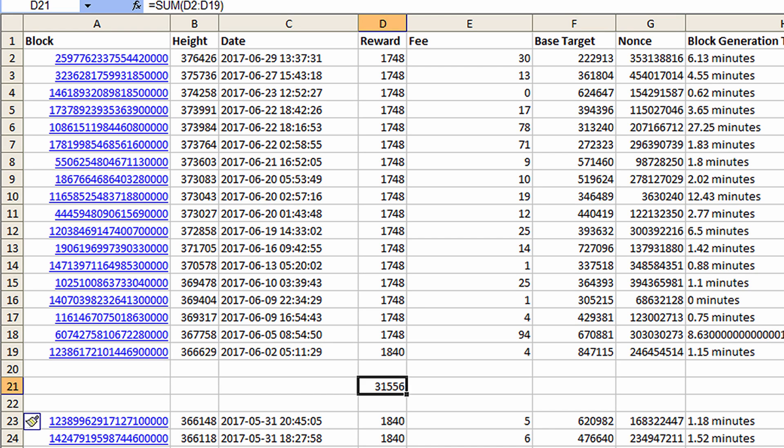Okay, so this is the exported transactions for the Burst blocks that I found. You can see from the export that I found 18 Burst coin blocks. Now the rewards for these blocks should have been 31,556, but because I was pool mining, some of those rewards got shared to other members of the pool and I ended up coming out a little bit short on that basis. I'll save that topic for another day, but I just wanted to share this part with you.